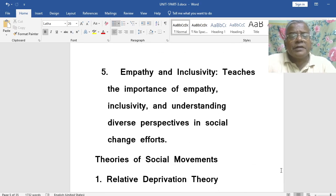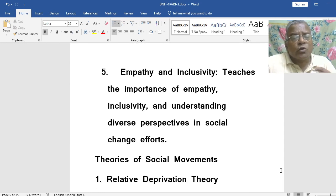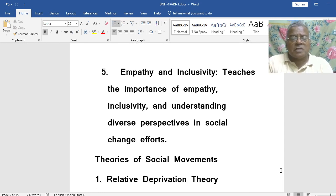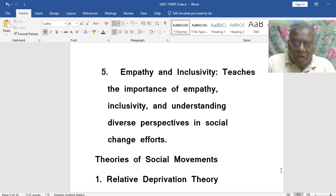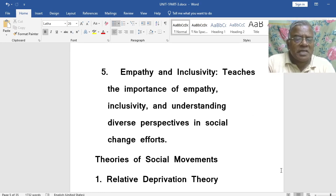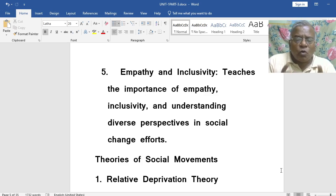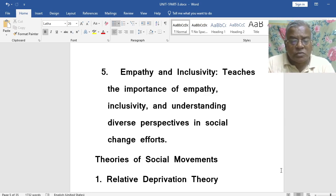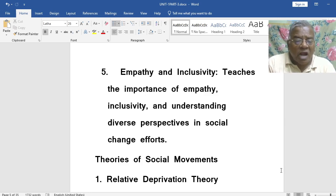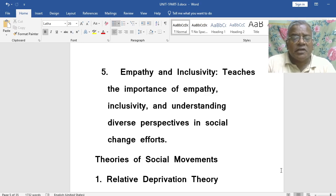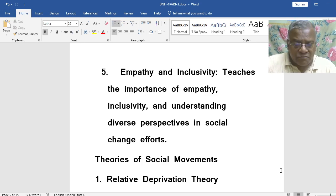It also promotes empathy and inclusivity. Social movement teaches the importance of empathy, inclusivity, and understanding diverse perspectives in social change efforts.